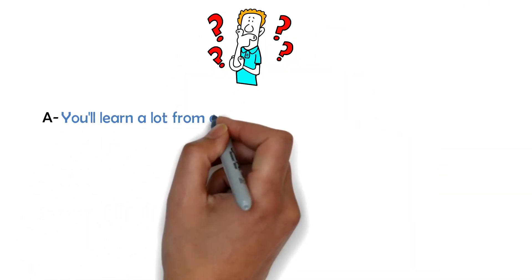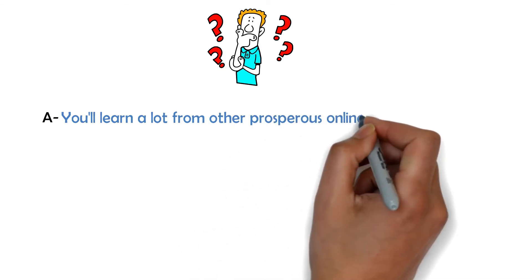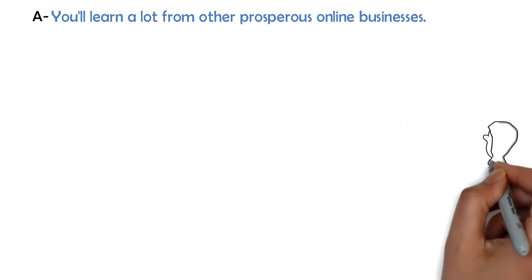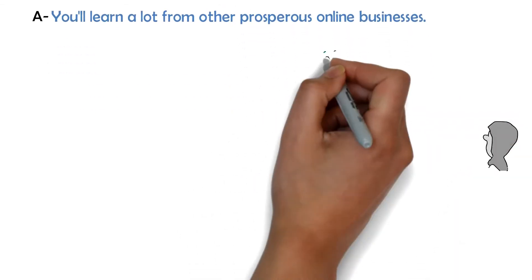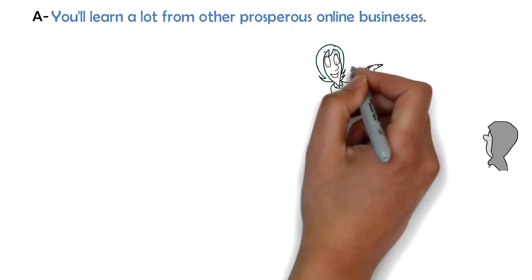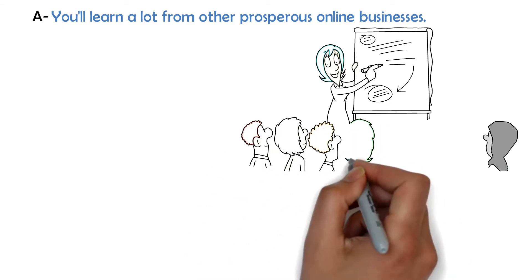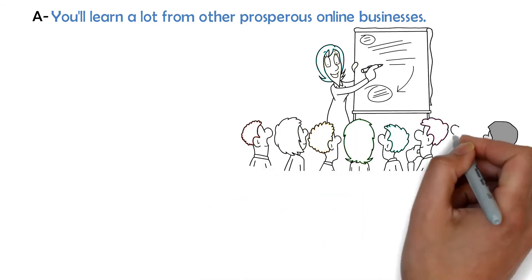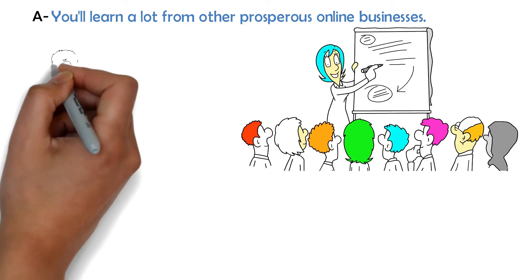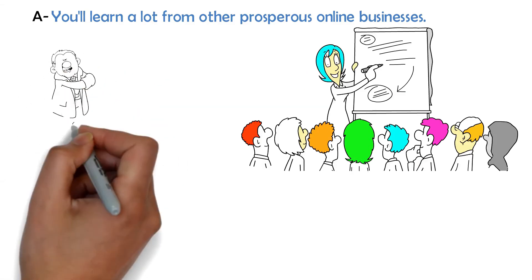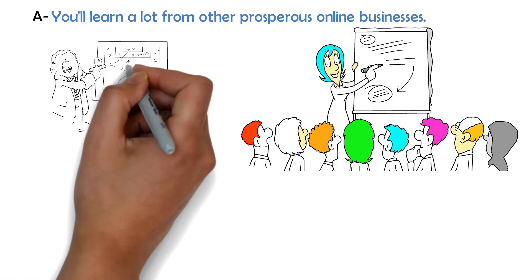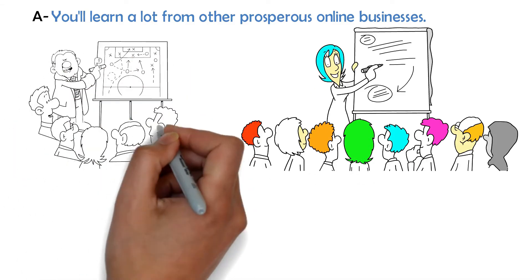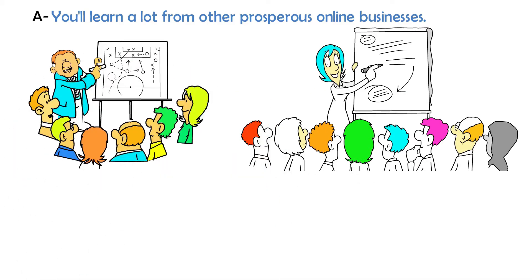A. You'll learn a lot from other prosperous online businesses. At the events, you can learn directly from prosperous entrepreneurs with significant experience and expertise in the dropshipping field. You don't have to reinvent the wheel. All you have to do is learn from people who've already done it before you.